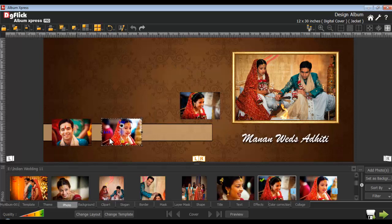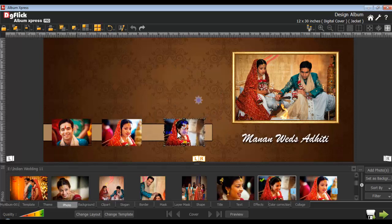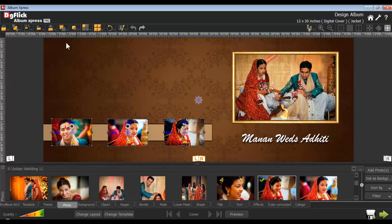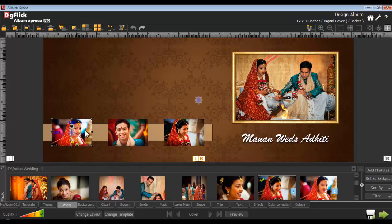Adjust your photos and then select them and go to the equal spacing tab. Use the horizontal equal spacing option. Similarly, you can use the vertical equal spacing option. You can also swap your photos by selecting two photos and using the swap icon.